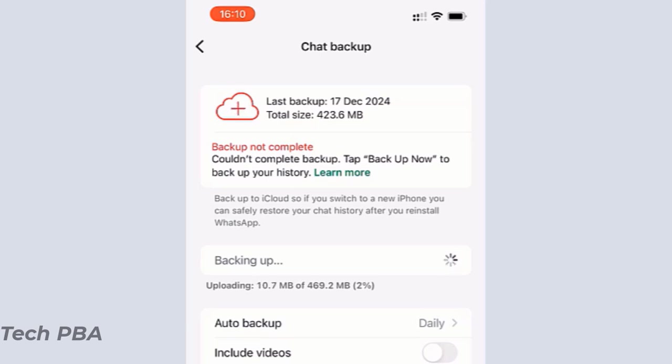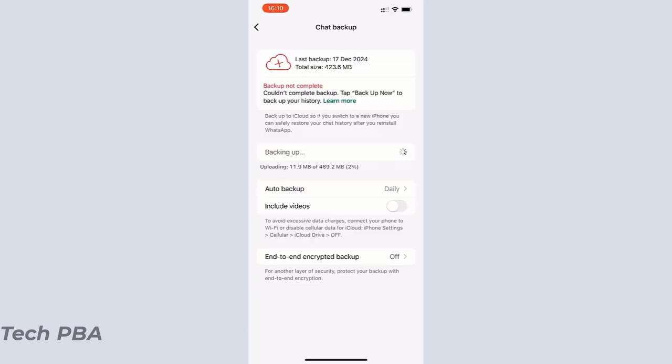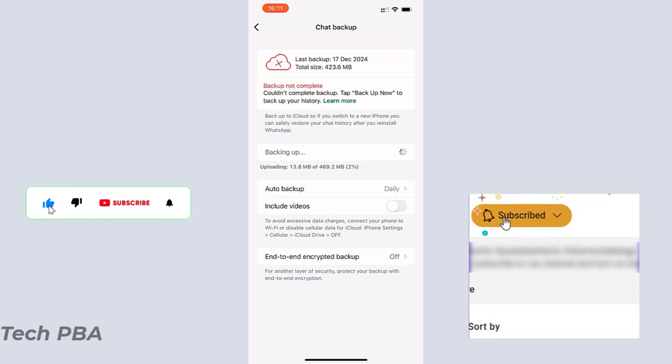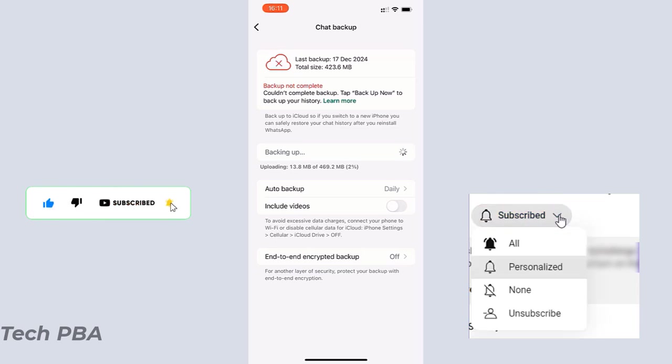So yes guys, we looked at how to resolve the issue concerning iPhone backup and WhatsApp backup on iPhone. Kindly click on the subscribe button down below to support us and bring you more of such videos. Click the like button if this was helpful, share the video, turn on notifications for all, and I will see you in another video. Bye for now.